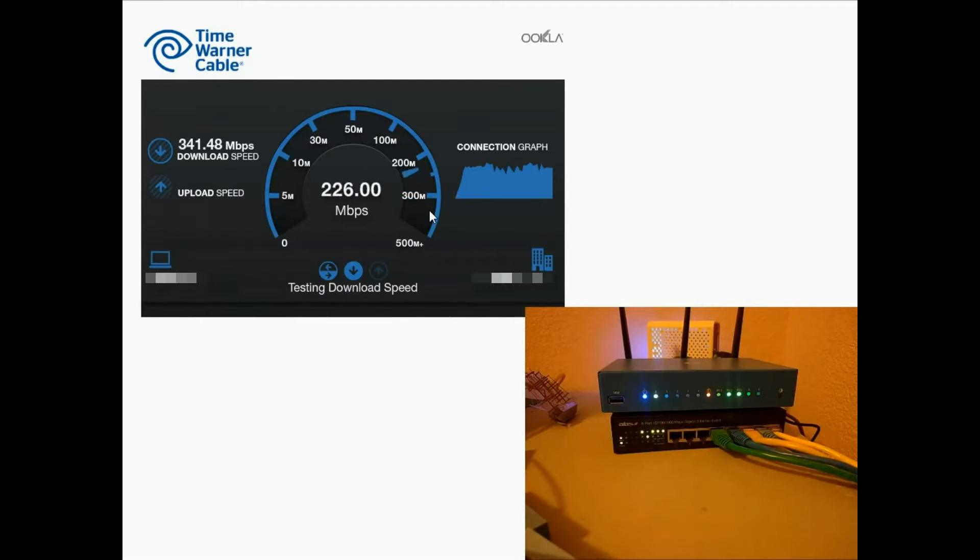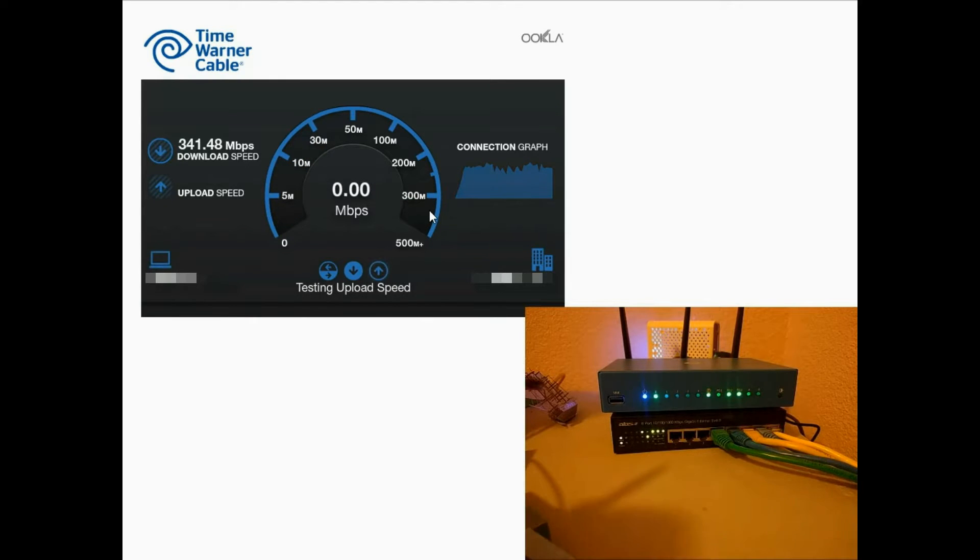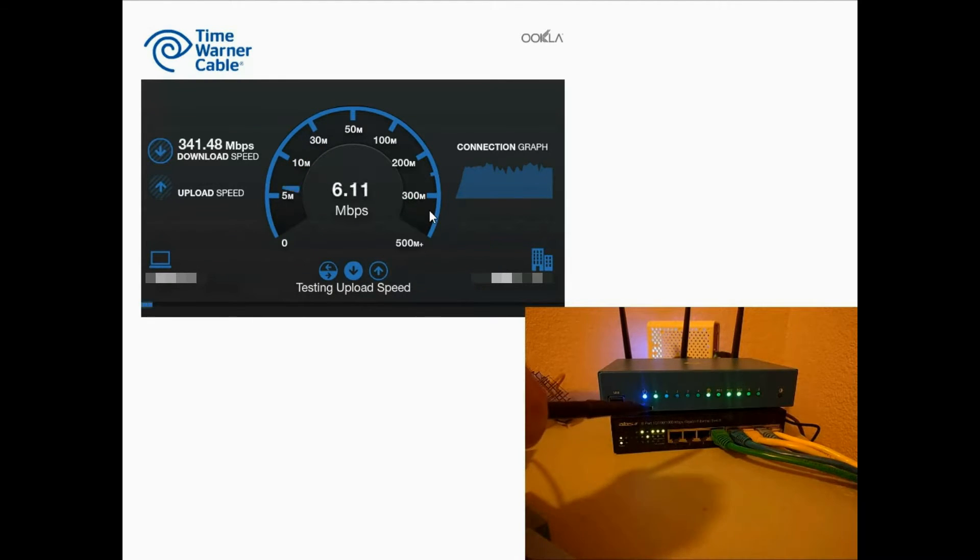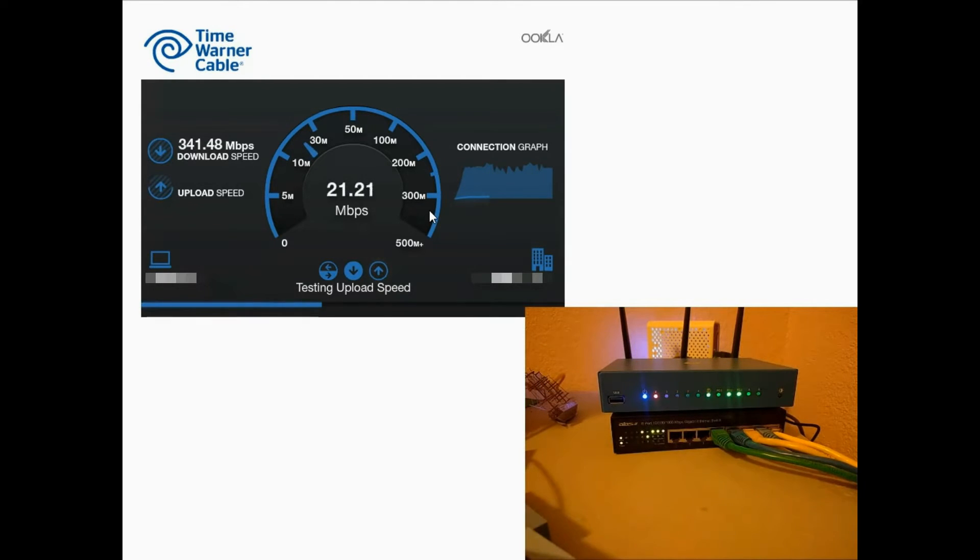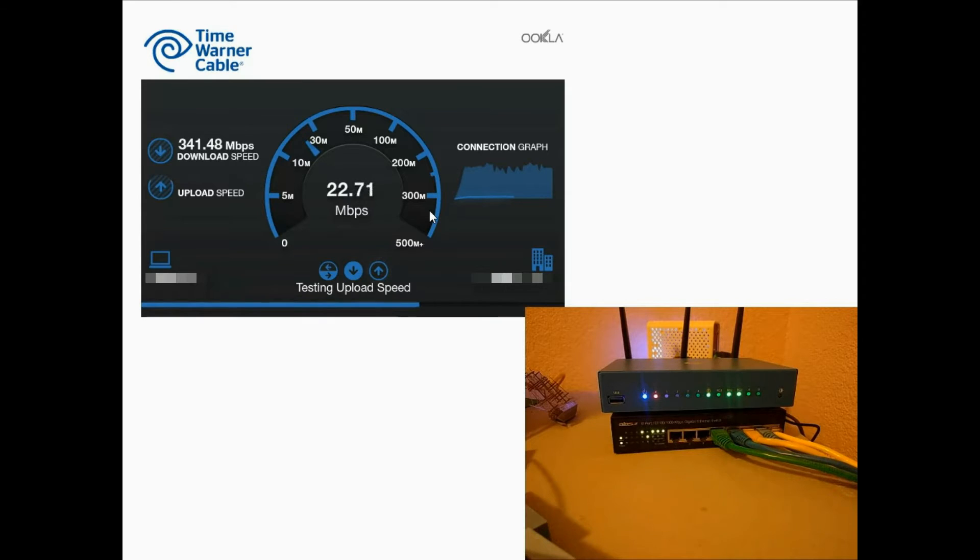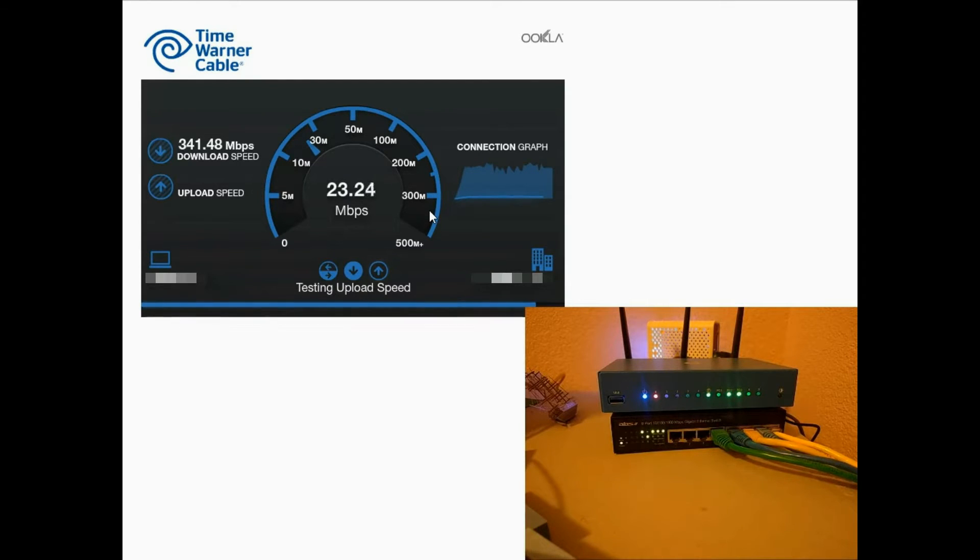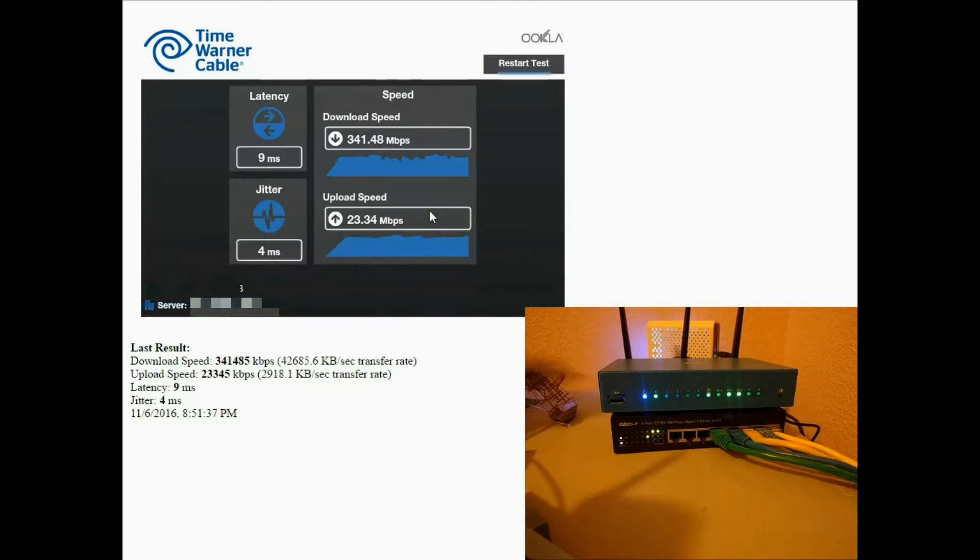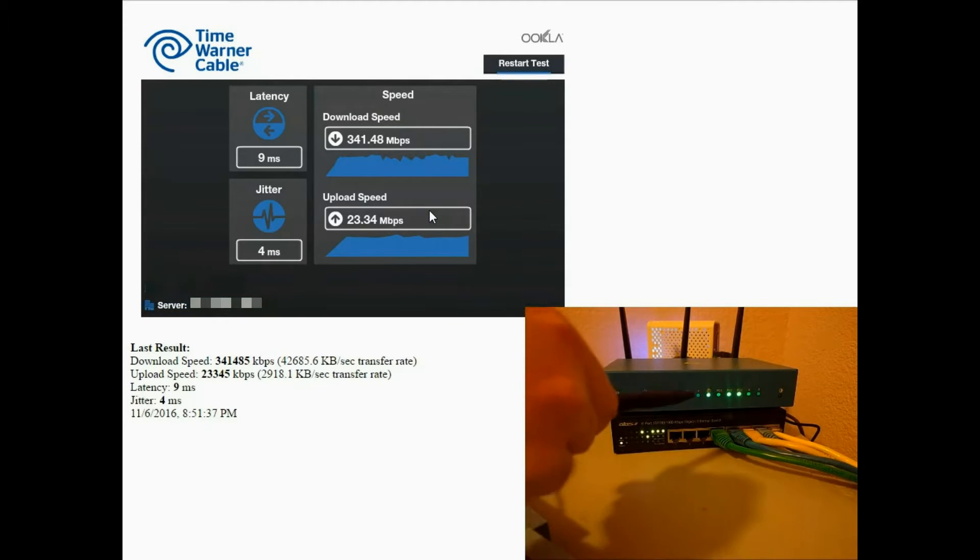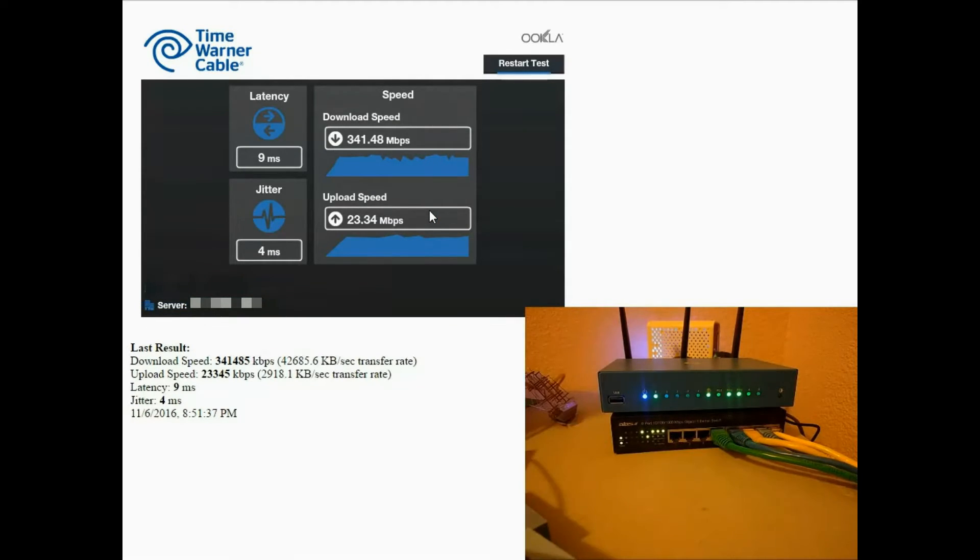The second speed test is for upload speed, which shows up on the LAN 0 LED, which I'm pointing to here. You can see it turns red while this upload speed test is running. Once the speed test is finished, you can see they both turn back to green.